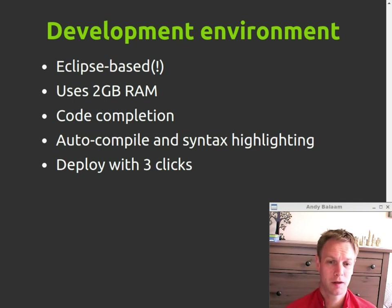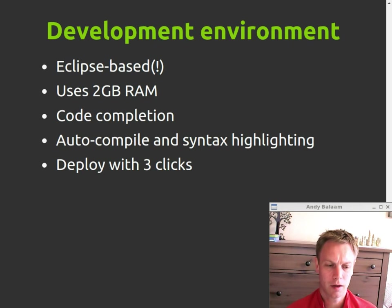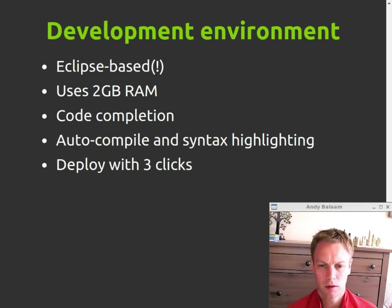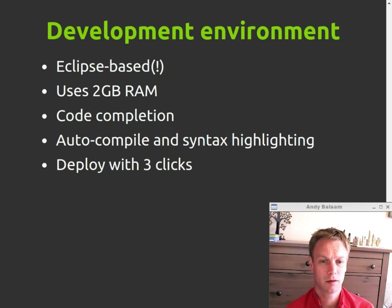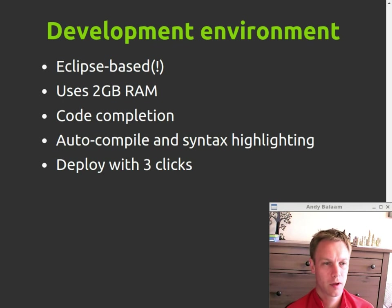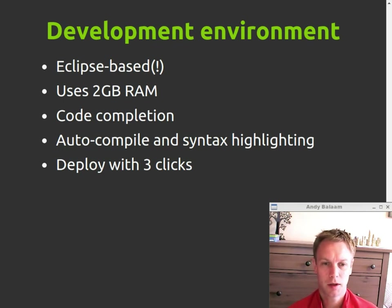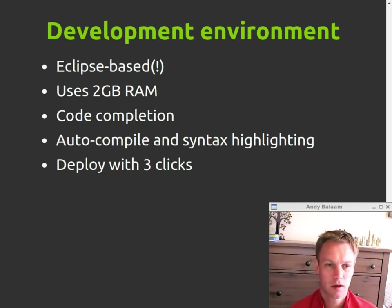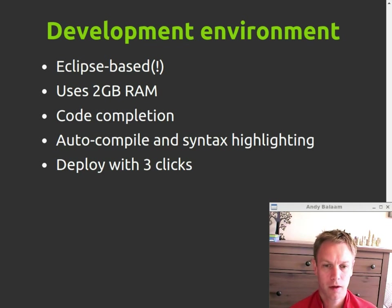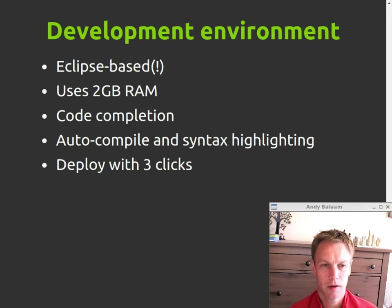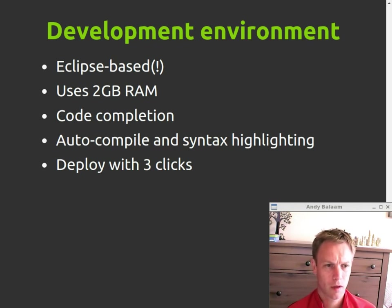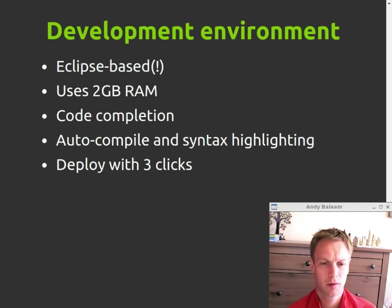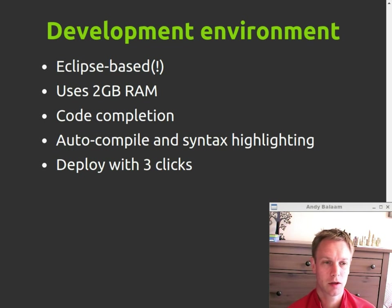The development environment is based on Eclipse, which I find to be very heavy and often more work than it saves. Just launching the development environment on my machine used up two gigabytes of my RAM straight away. It does provide you with code completion. You press the dot and you can see completions that you want. It automatically compiles your code while you're running it. It shows you errors in it and gives you syntax highlighting. So if you think those things are worth the slowness and memory usage, and sometimes pain of using Eclipse, then that's available to you.